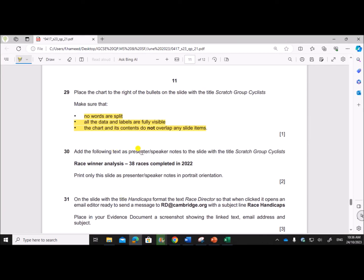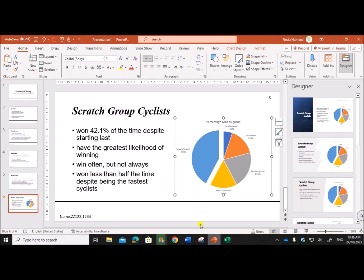Add the following text as presenter notes to the slide with the title Scratch Group Cyclist. So we need to add this as the presenter note to the slide.